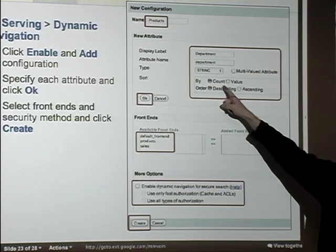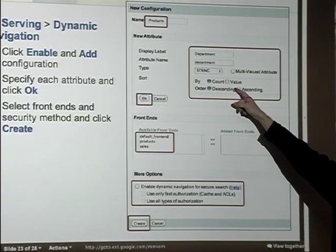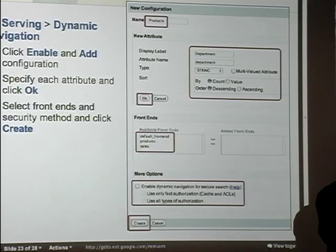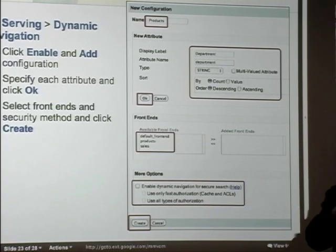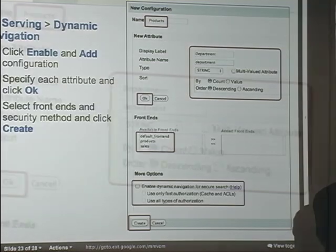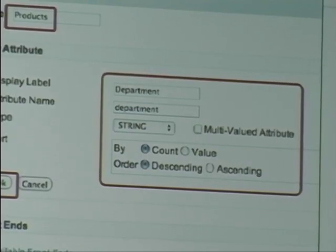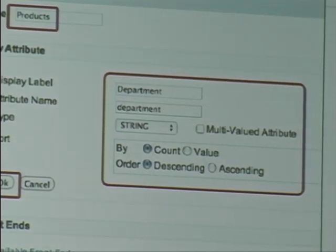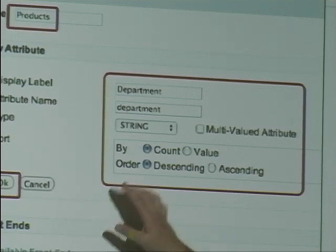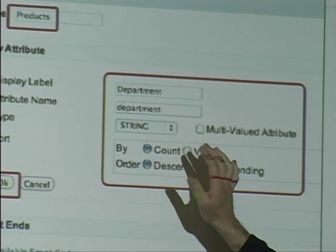You can sort by count or by value. Sorting by count shows the highest number of results first. Sorting by value — for a department field, for example — could be alphabetical: engineering, HR, sales, or in descending order: sales, HR, engineering. You can choose ascending or descending. Click OK and that sets up the filtering for that category.